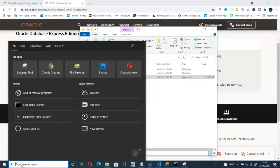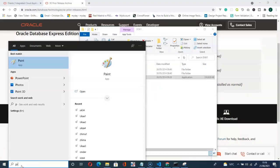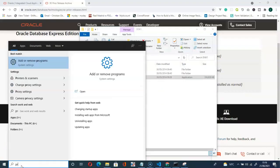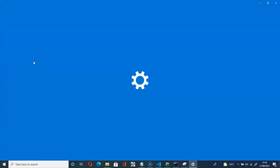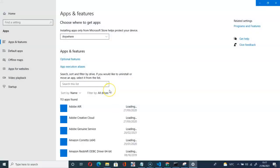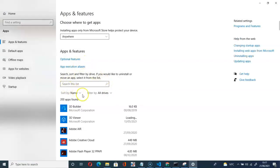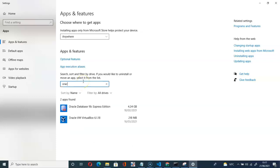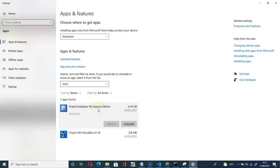I will go to my programs, type PR here and then add or remove programs. Click that. So here, let's go for Oracle. You can see I have that Oracle Database 18c Express Edition. I will have to uninstall that.